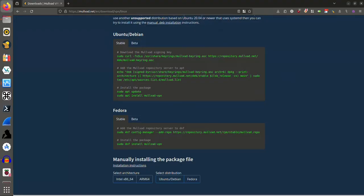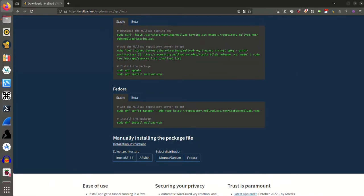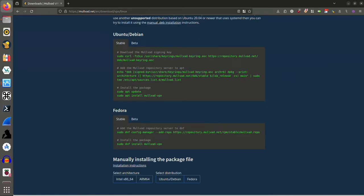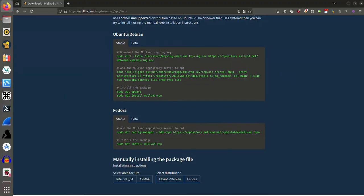You have stable and beta. We're looking for the stable, and it's very simple. It's just two commands. First, run this command right here, and then secondly, run this one to install the package. So the first command is to add the Mullvad repository server to DNF. And I'm going to do that now.